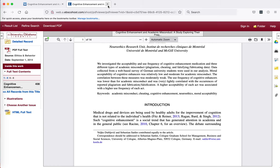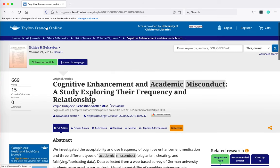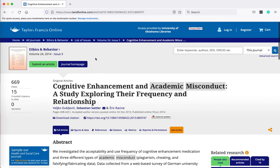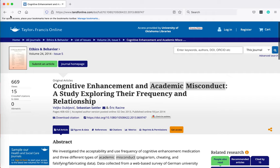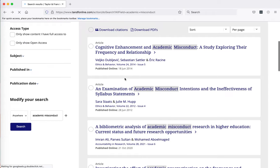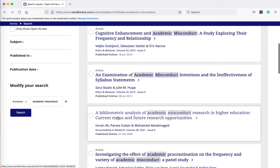I'm going to close out and go back to Taylor and Francis. I'm going to go to the search results again and I'm going to click on this third article.